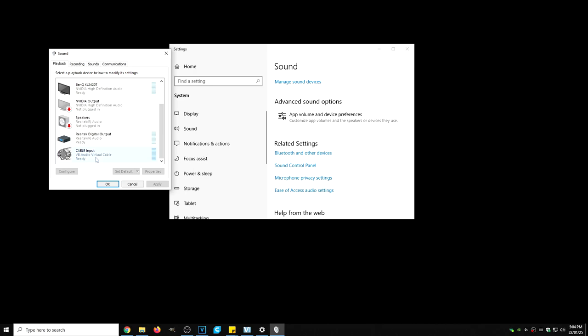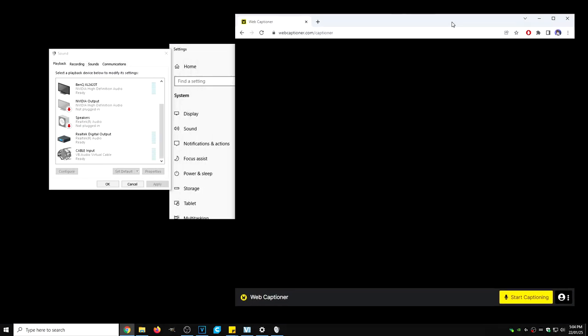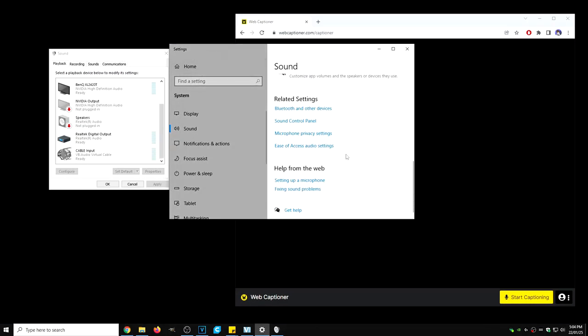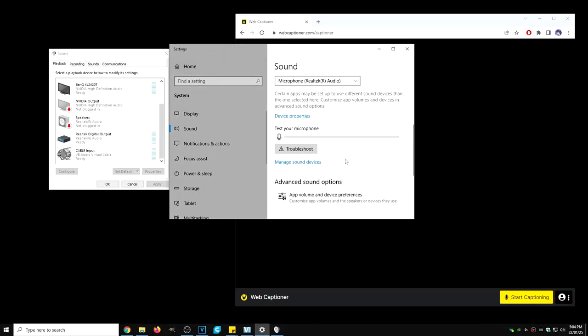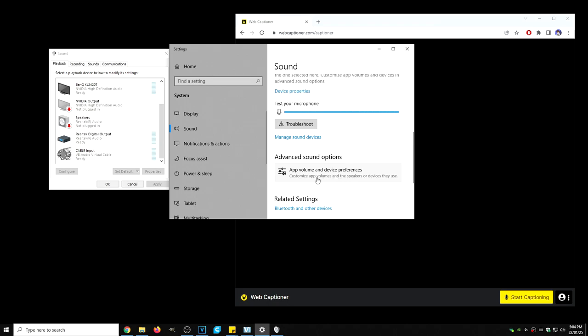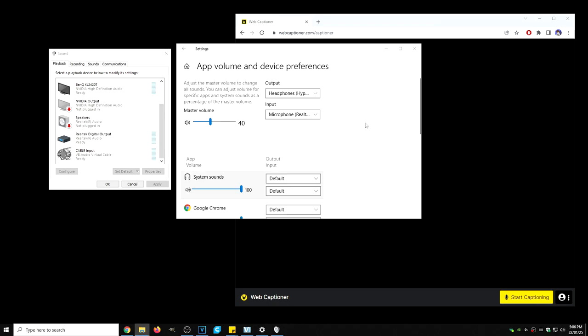Now what we want to do is open our Google Chrome, make sure web captioner is open. We are also going to just close that a little bit and we are going to go click on app volume and device preferences.